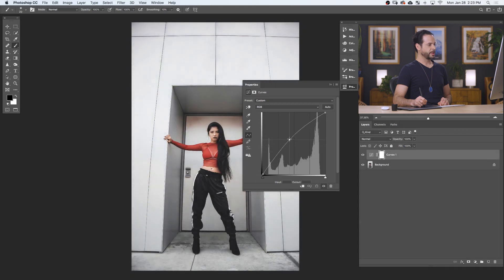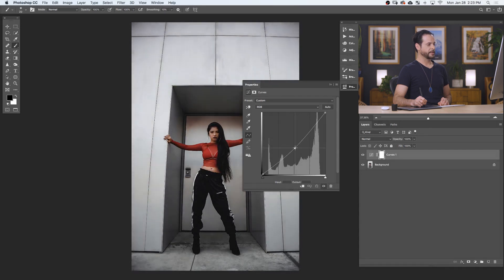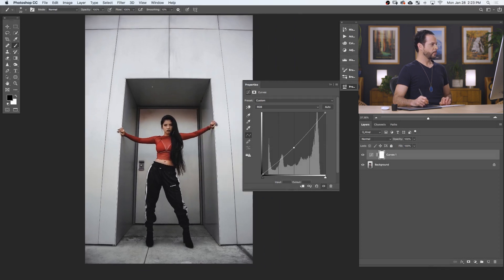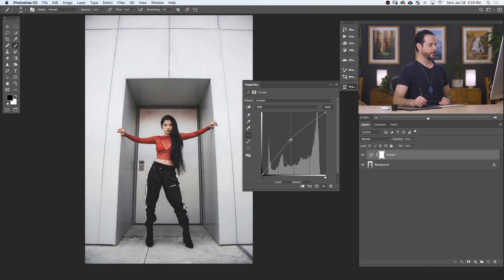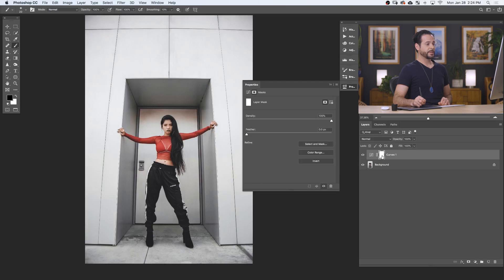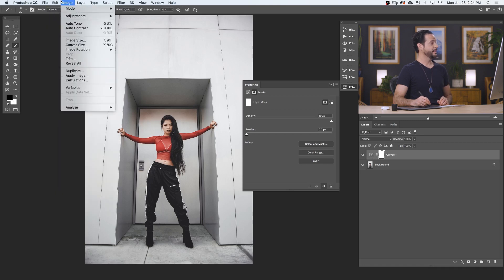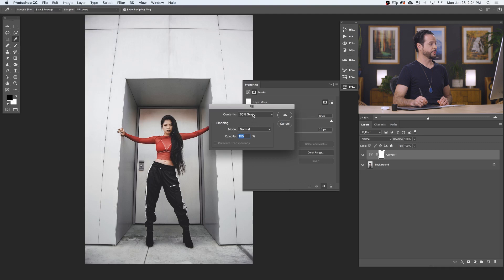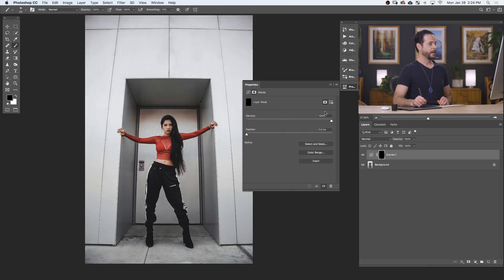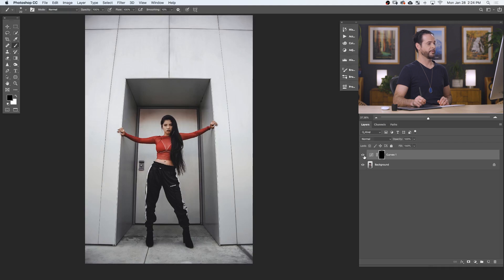The great thing about these curves adjustment layers is they always come with a layer mask. So let's say I want to brighten this area where my subject is inside of this doorway. I just want to brighten that up, so let's go ahead and drag that a little bit brighter. But now if I turn this layer off and on, you can see it affects my entire image, which I don't necessarily want. So I'm going to click on my layer mask and fill it with black, which is going to make this curves adjustment layer invisible. We'll go to Edit, down to Fill, and choose black. Now this layer is no longer visible.